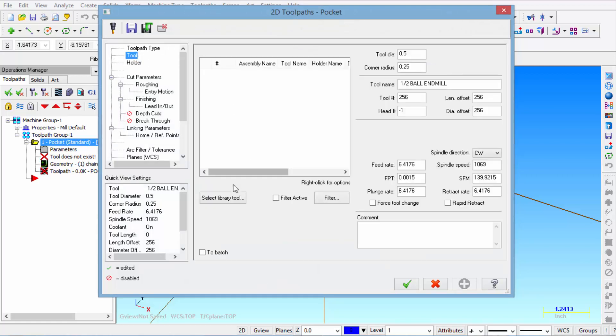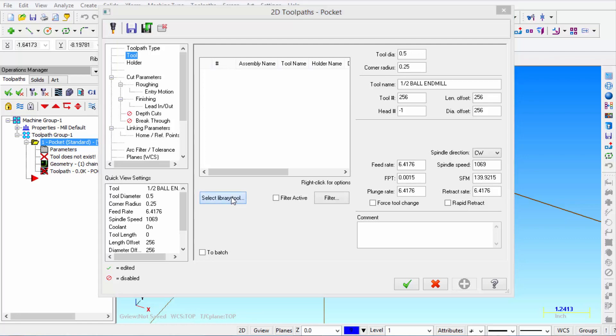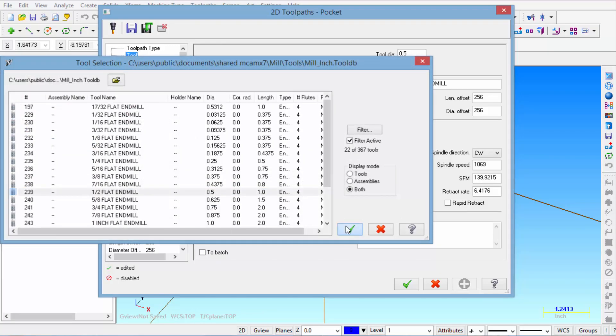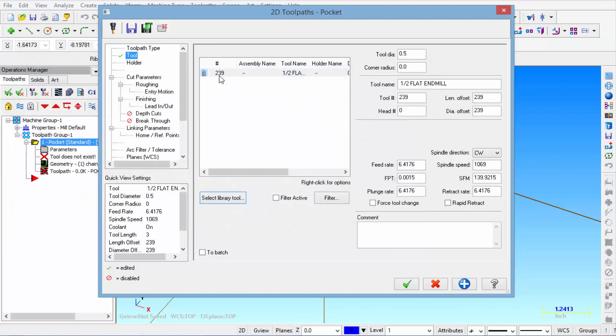Then we're going to select the tool. And from our select library tool we're going to pick half inch flat end mill. Click OK. So at this point that's tool number 239 so we're going to change that.